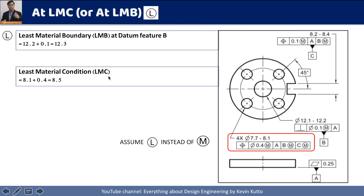Don't get confused. Many people get confused with upper limit, lower limit, maximum material condition, and least material condition. You have to look at the material condition — in which condition will the feature of size have maximum material, and in which condition will it have the least material.